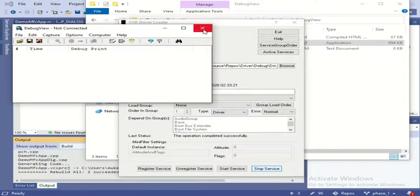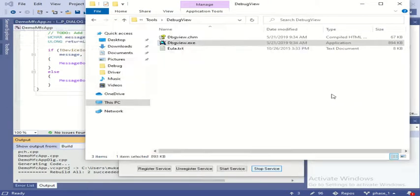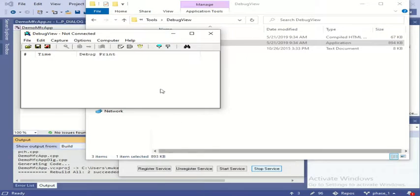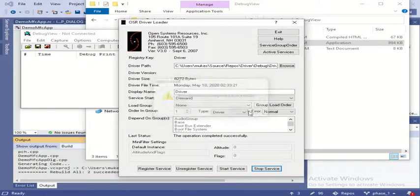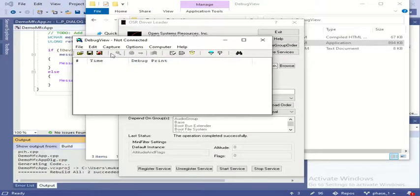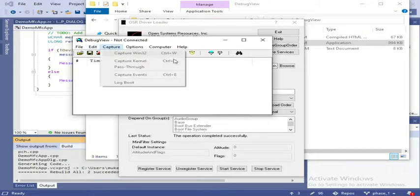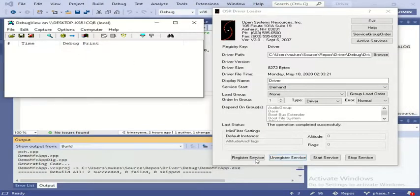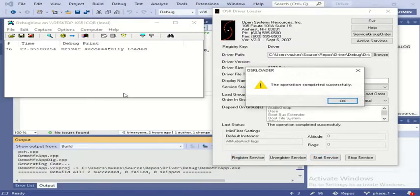You are not seeing the message because it is not open in admin mode. So let me open again - run as administrator. Now I will stop the service first, then unregister, and then register again. Now restart and then start the service, and you can see the message is coming.